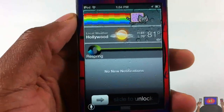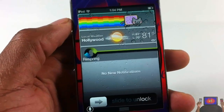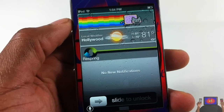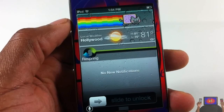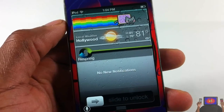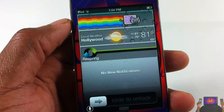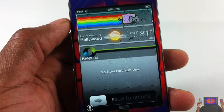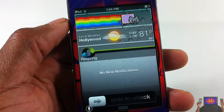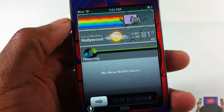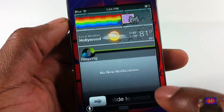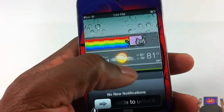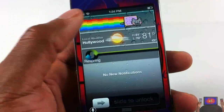It's a simple tweak — the only thing it does is allow you to access your notification center from the lock screen. Previously, IntelliScreenX and Bulletin allowed you to do this, and probably LockInfo too, though I don't use it. But IntelliScreenX and Bulletin are both paid, whereas this is free.